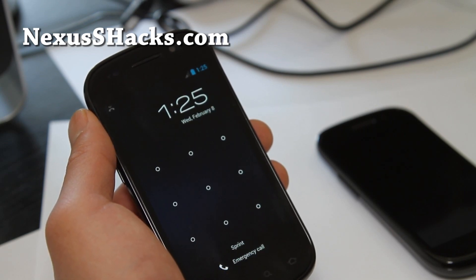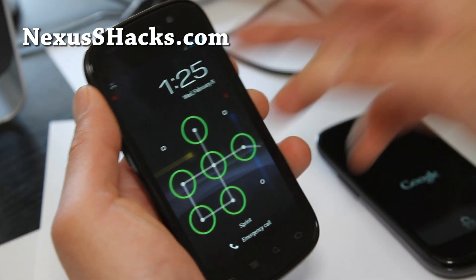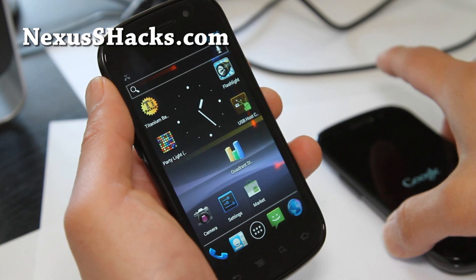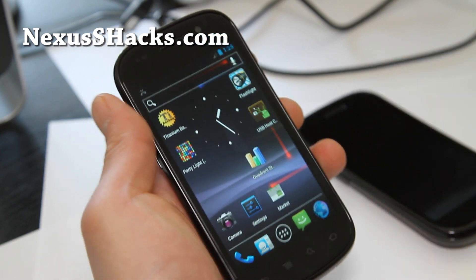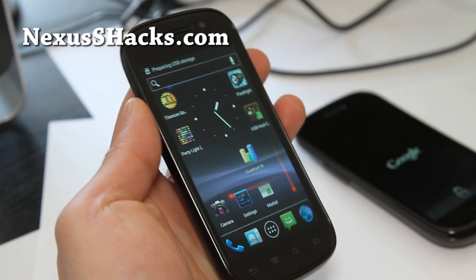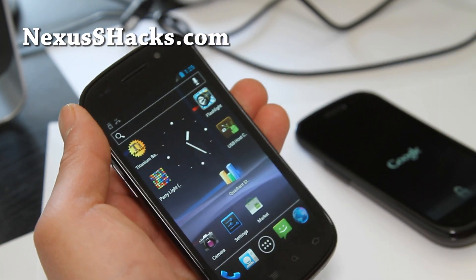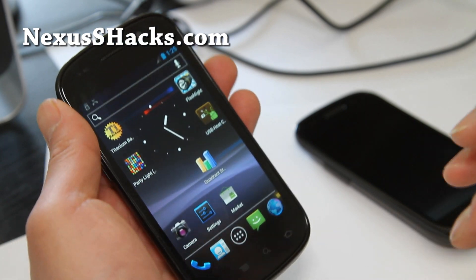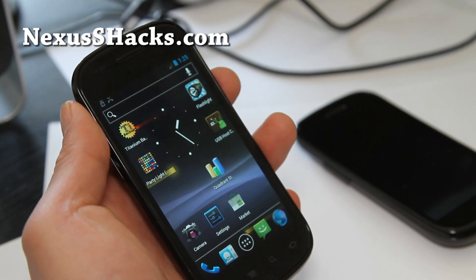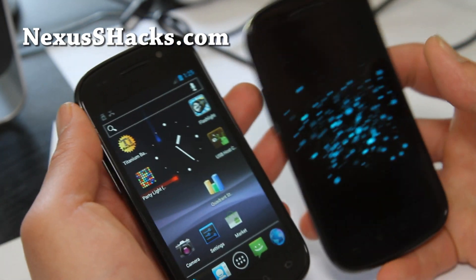I'll show you the two ways and what you'll want to do is basically put your phone into Fastboot. This is the free way and I'll show you the free way first.